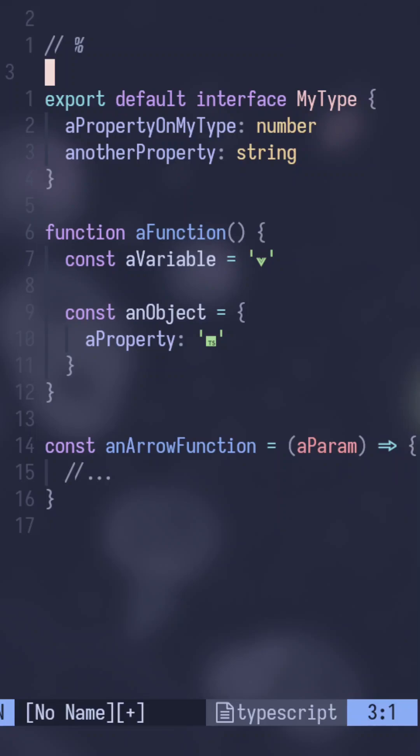What's up, y'all? It's a junior dev with 10 years of experience. And I just wanted to take a quick moment to talk about something cool that I found with the percent sign in NeoVim.